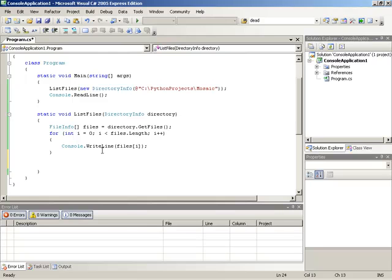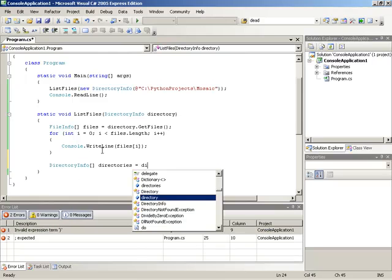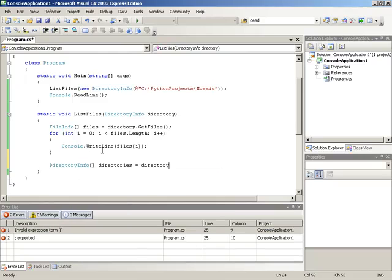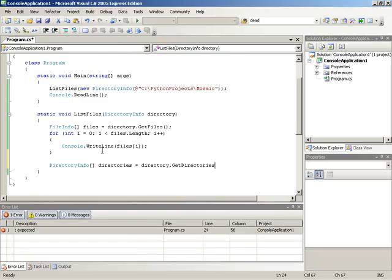So what I'm going to do is make a DirectoryInfo array and then I'll call that directories, and we'll gather the directories by running the current directory parameter dot GetDirectories, and that will give us a list of the directories held within this directory.